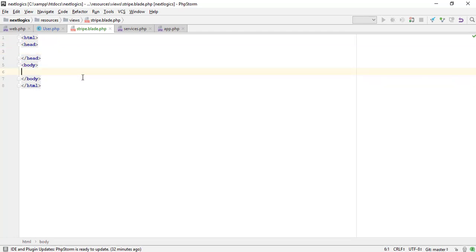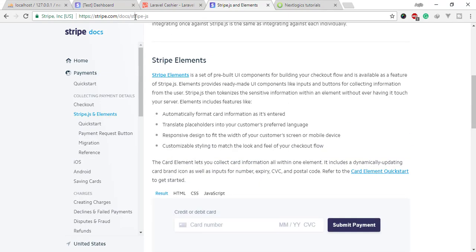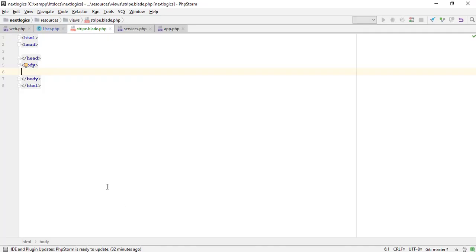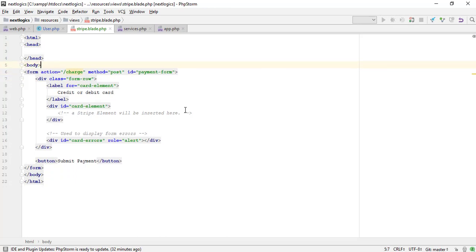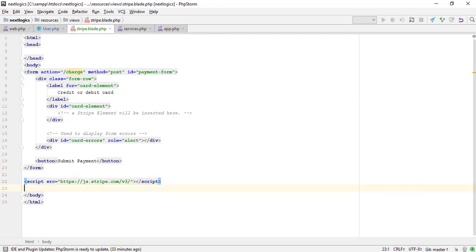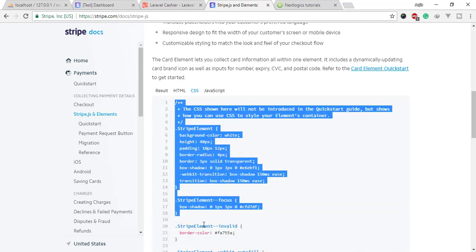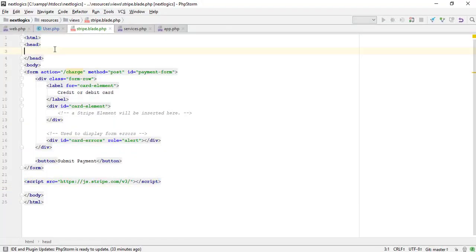For the user, we need to show the form of credit card fields. I am getting some code from the Stripe Docs.